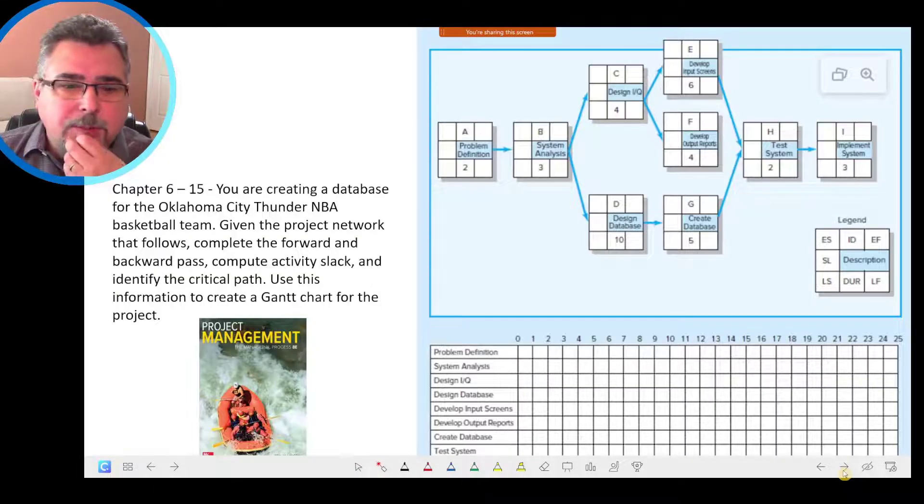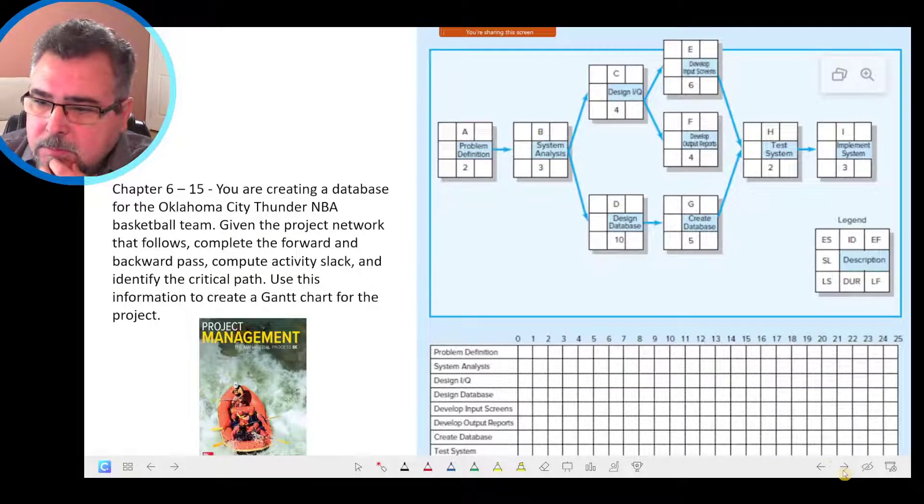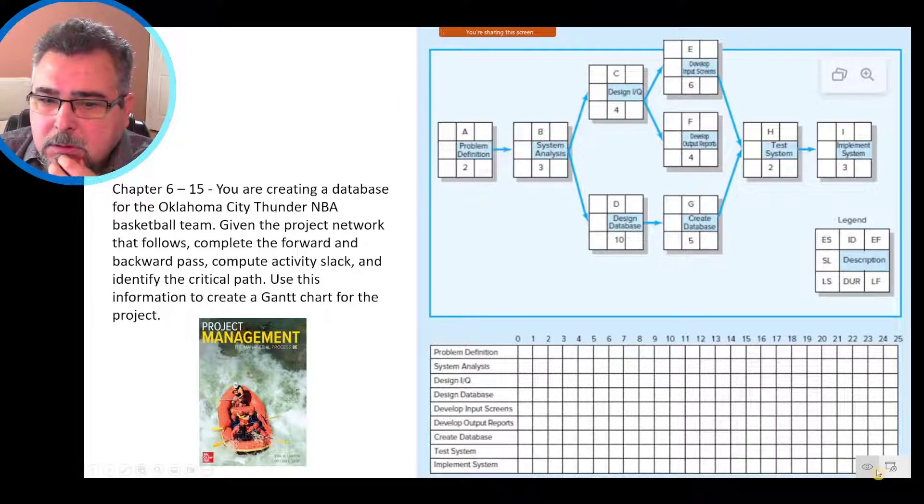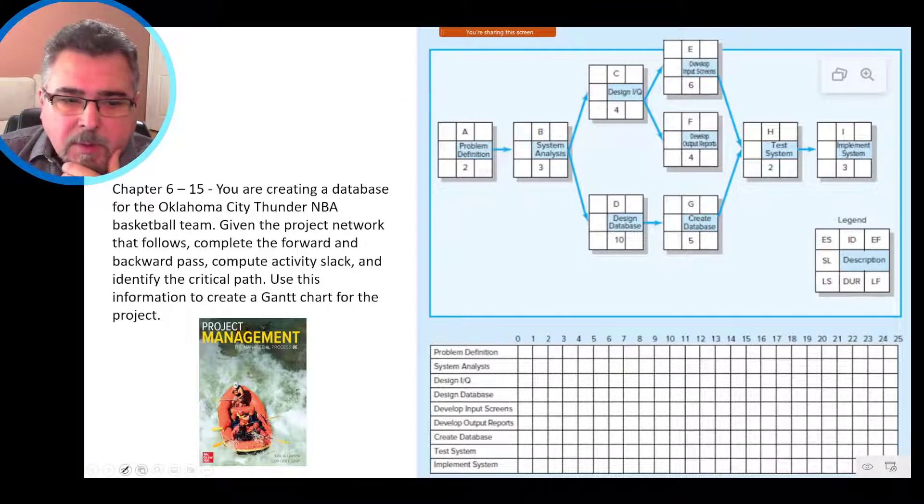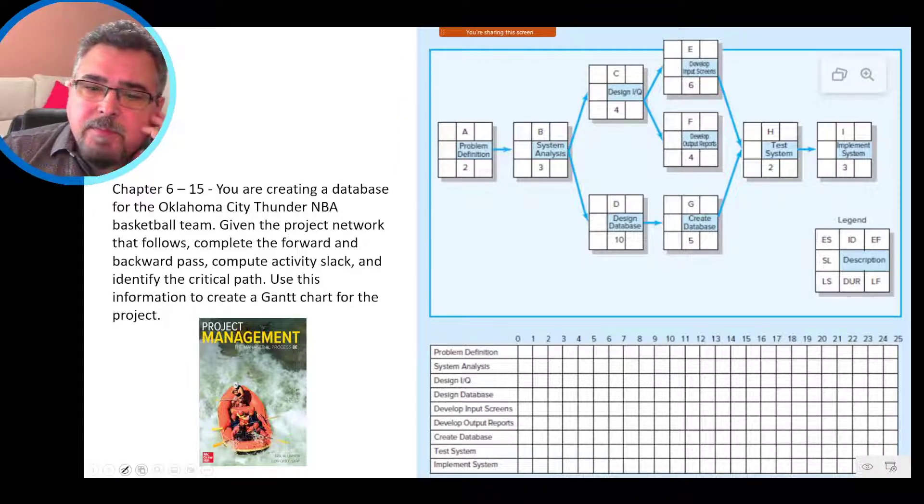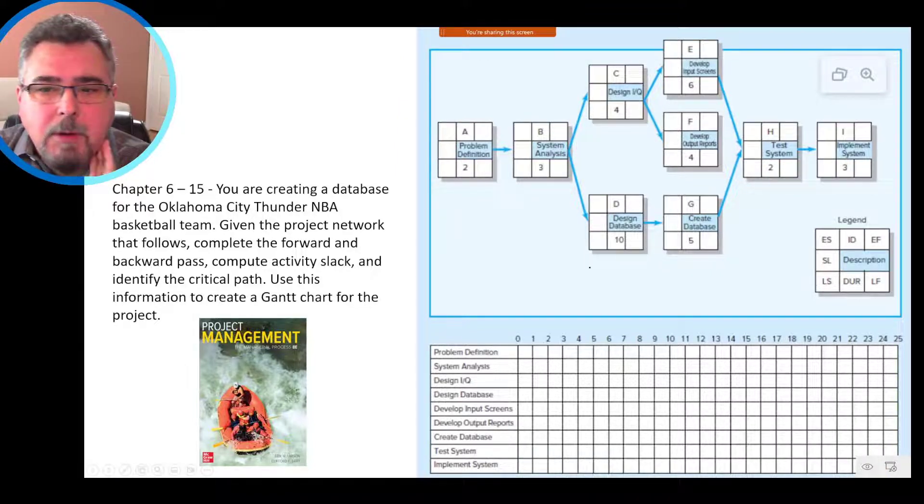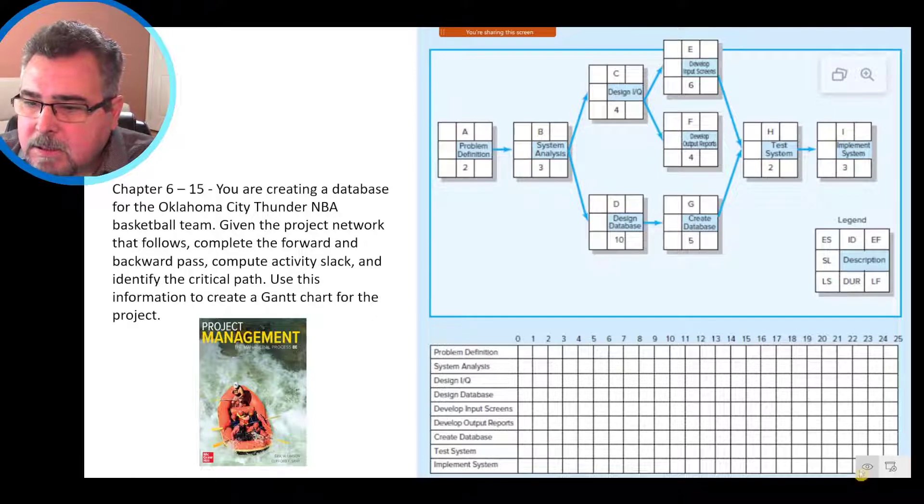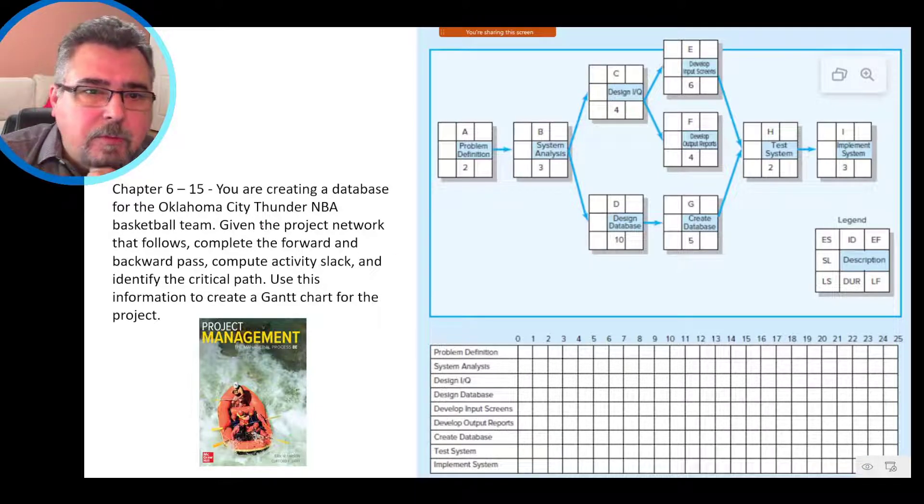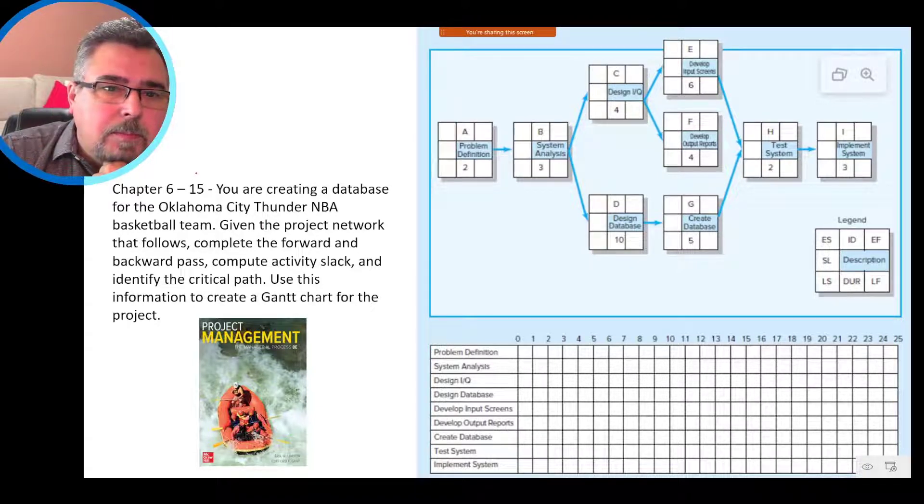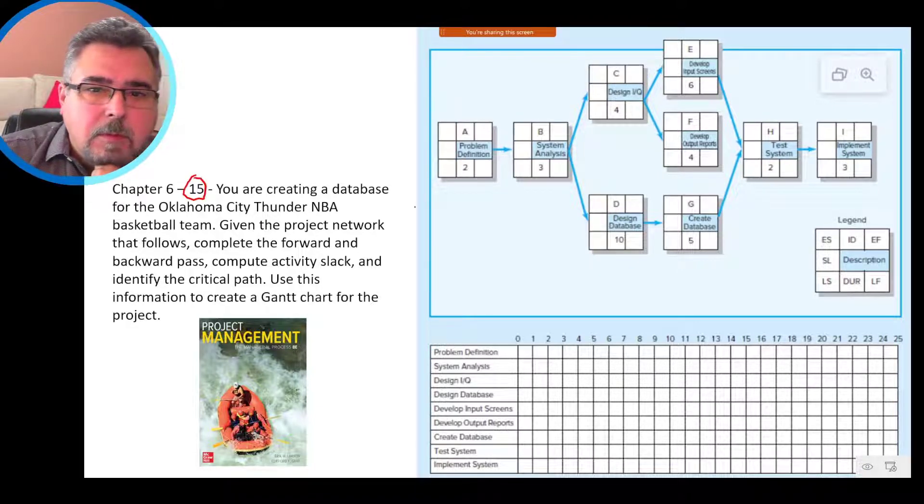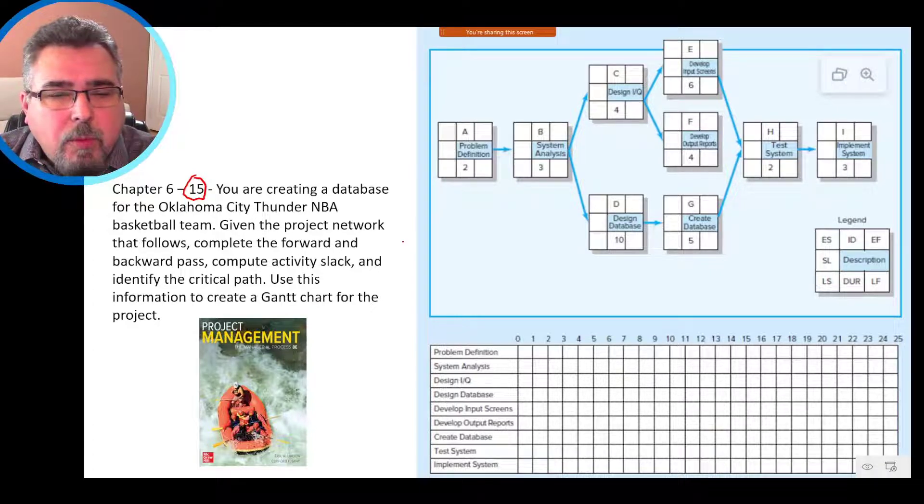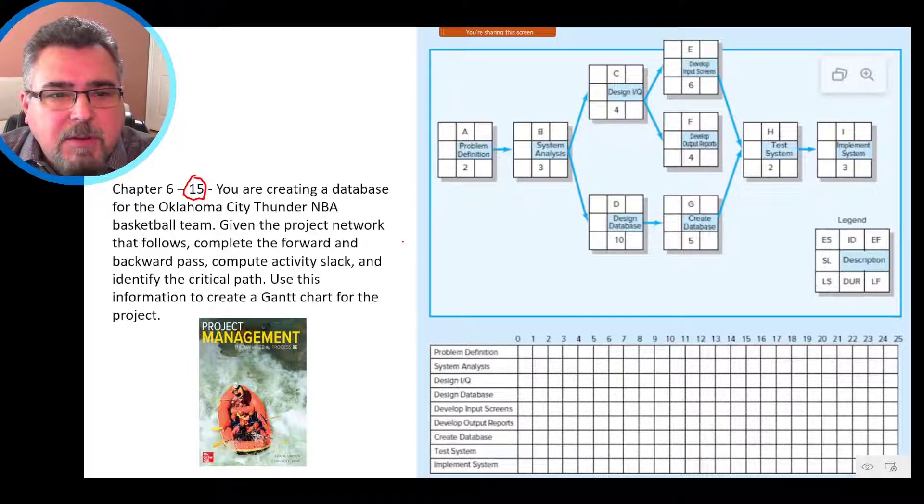Okay, let's do our first problem. It is from chapter 6. And we have one problem here. Let's do first, problem 15. So that is the problem in chapter 6, problem 15.